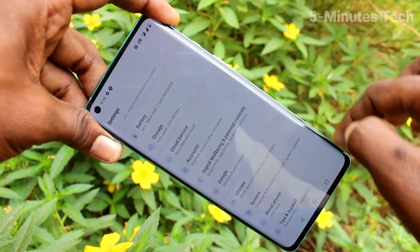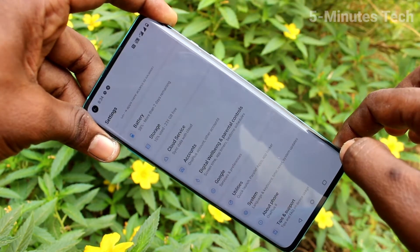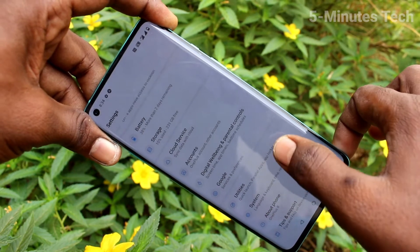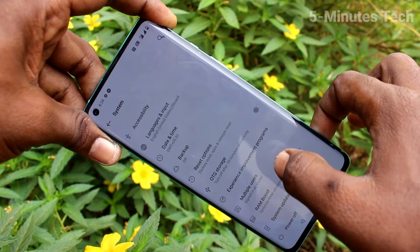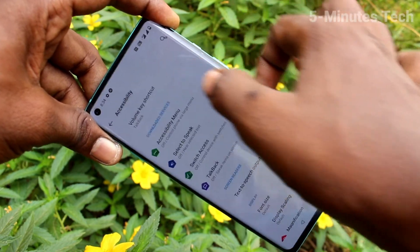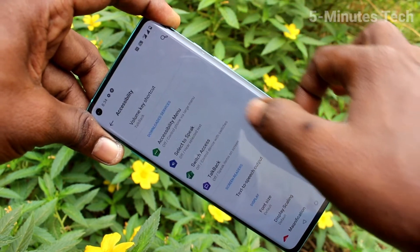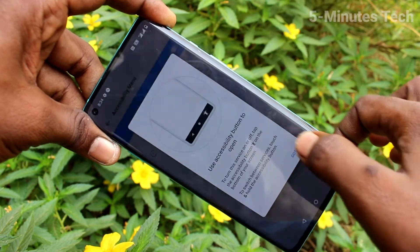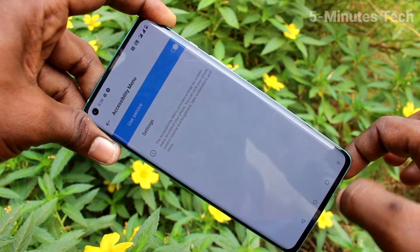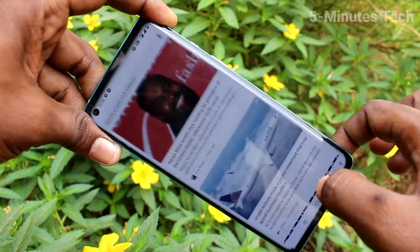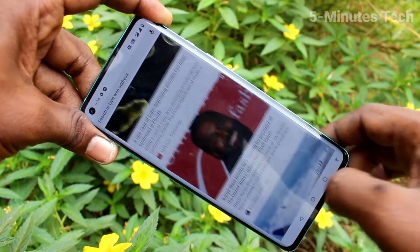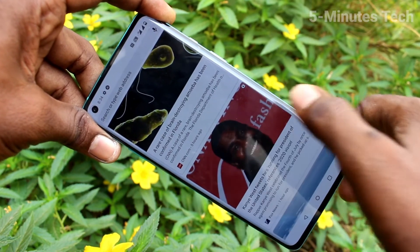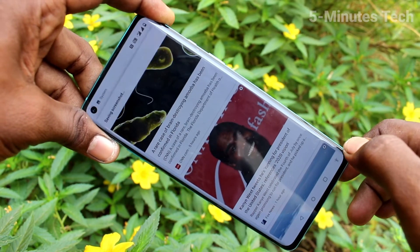For that method, go to Settings first and click on System, then click on Accessibility, click on Accessibility Menu, and turn on the Accessibility Menu. As usual, go to the screen for which you want to take a screenshot, click on the Accessibility Menu option, and click on the screenshot icon there.